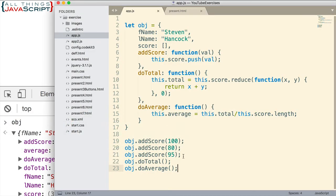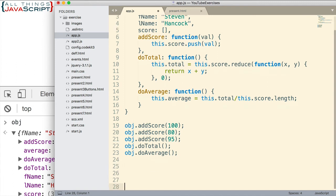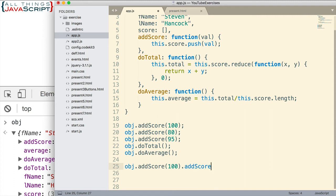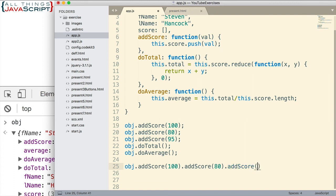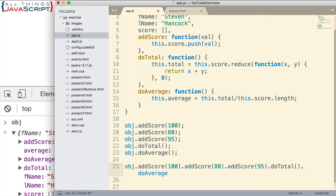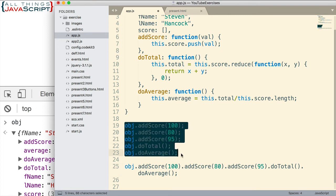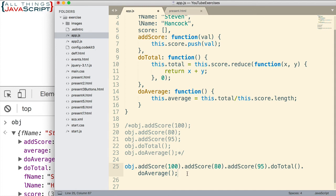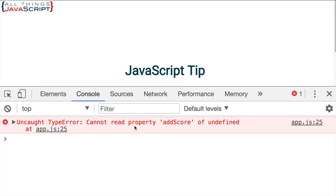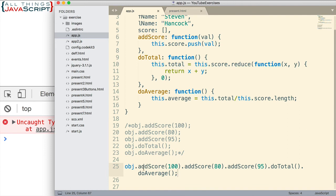Now, what if we wanted to use chaining with this? I mean, look at, we have three add scores right together. It would be nice to just chain all these together and be more concise. Well, let's see what would happen. So I'm going to start with OBJ and then addScore. And I'll do 100 first. Now let's see if we can add score again and do 80. Add score one more time, do the 95. Now let's see if we can do the total and also do the average. Now let me comment out these ones. Let's save this and go ahead and see what we got. So we get a syntax error. Basically cannot read property addScore of undefined. That's what it's telling us. So this first addScore method is causing the syntax error. And all the others would as well.